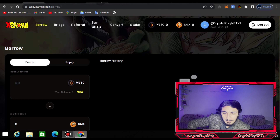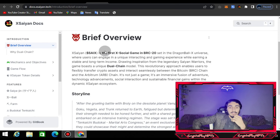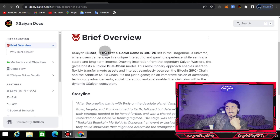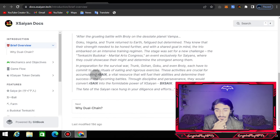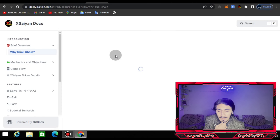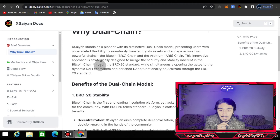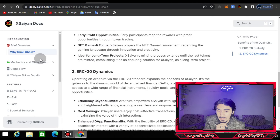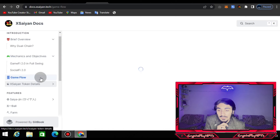Let me briefly explain an introduction to CNX. Access Saiyan is the first social game on BRC20 network set in the Dragon Ball universe, where users engage in a unique interactive gaming experience while earning stable, long-term income. You can check the storyline here. They also have a dual chain on BRC20 and Arbitrum. You can check the mechanics and objectives, and review the game flow here.